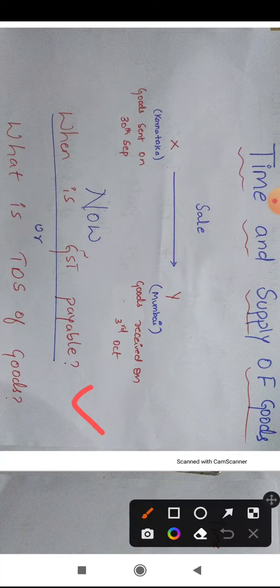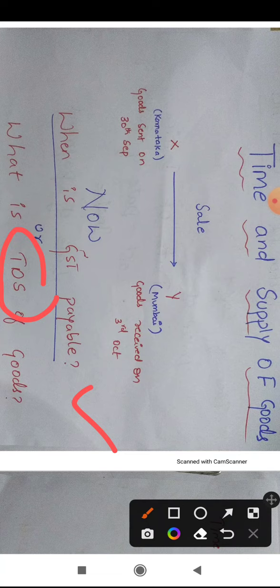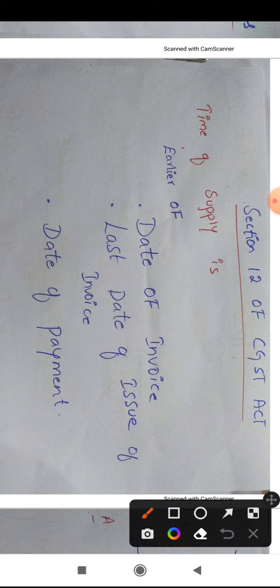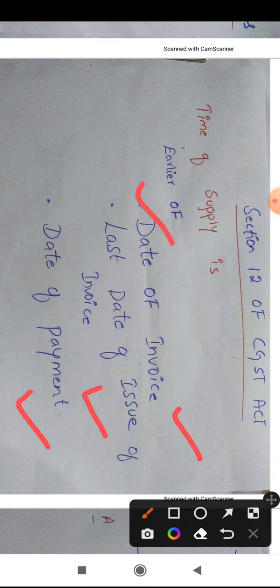So what is the procedure provided under the GST Act? After discussing this, we can easily determine on which date X or Y will be liable to pay GST. According to Section 12 of the CGST Act, the time of supply is the earliest of these three things: the date of invoice, the last date of issue of invoice, or the date of payment — whichever is earlier.